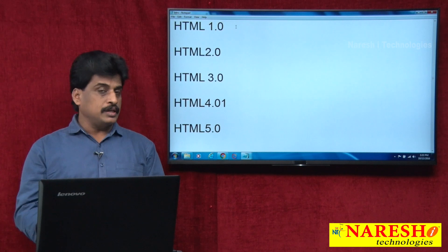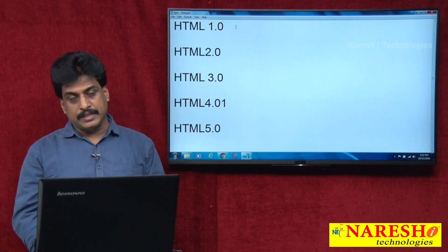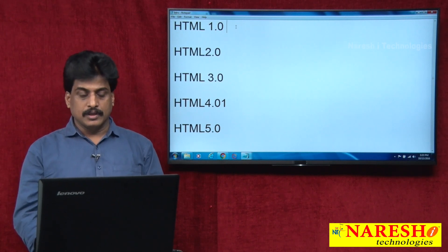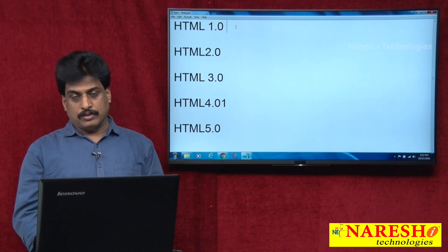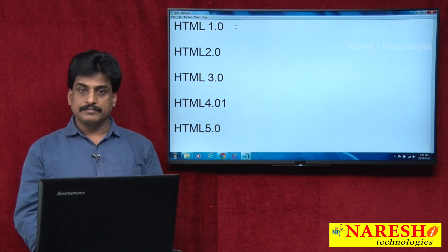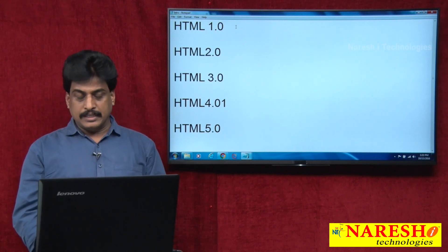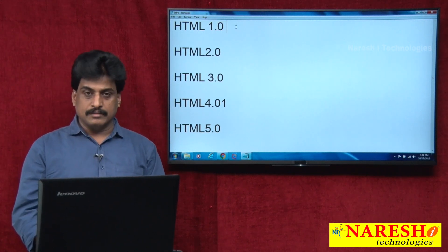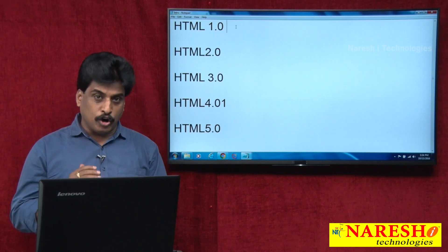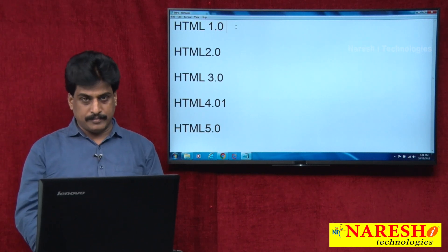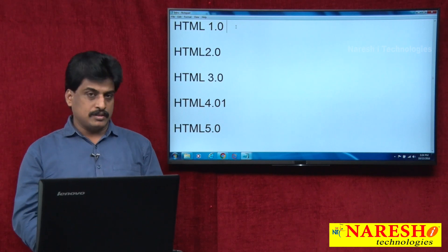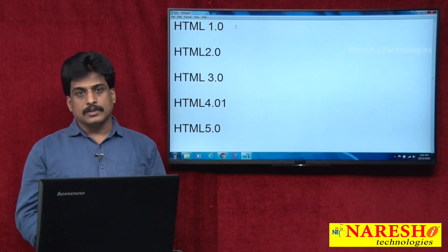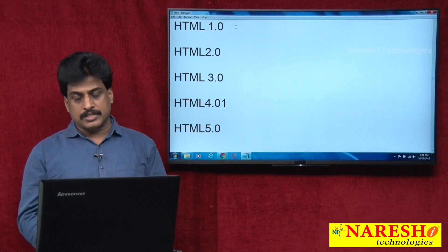HTML 1.0 was a completely basic environment with basic features. Its journey started in 1994. Then 2.0 approximately in 1997, 3.0 in 1998, and 4.0 in 1999 — these are approximate dates, not exactly. These dates indicate when each particular version was released and what features belong to that version.